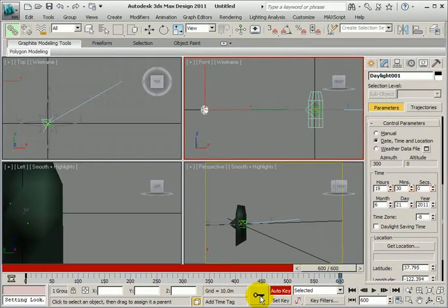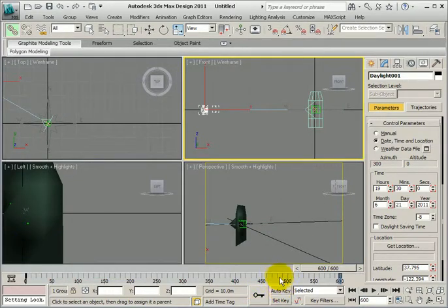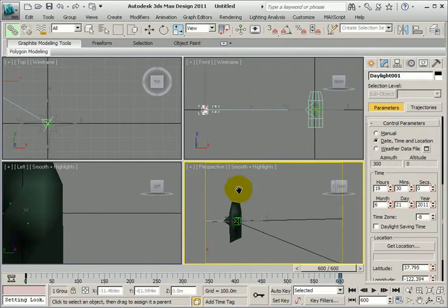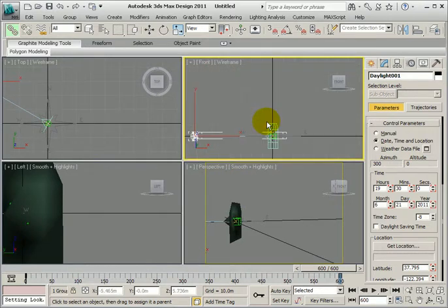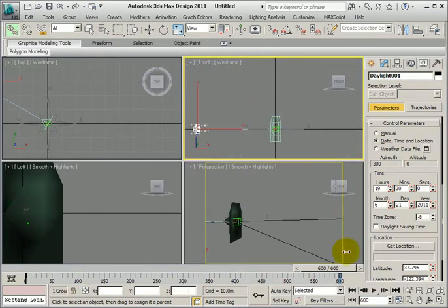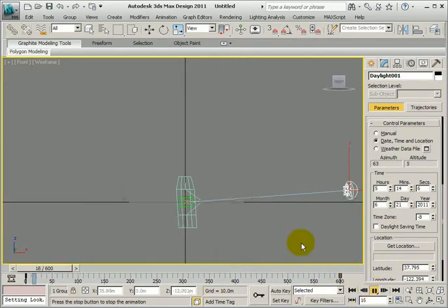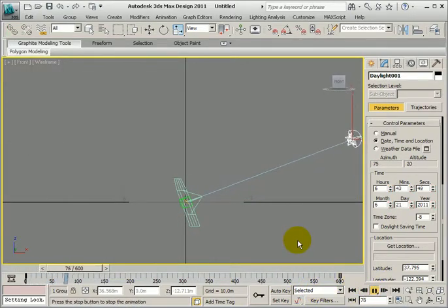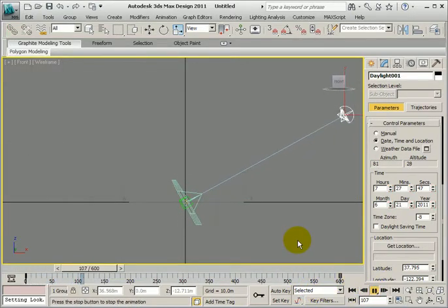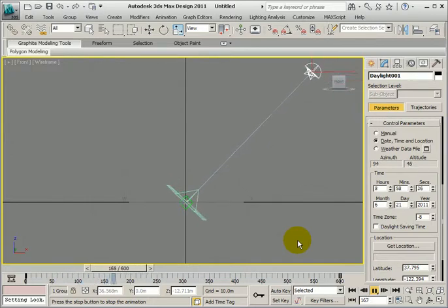Set your key, just to make sure. You can turn auto key off now, and then what should happen is that this is animatable. I'll just maximize that. Press play, and the panels start following the sun.